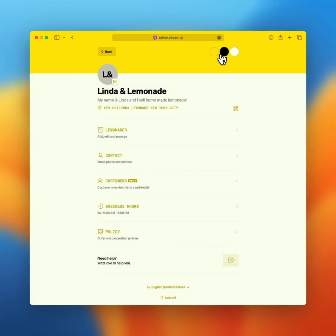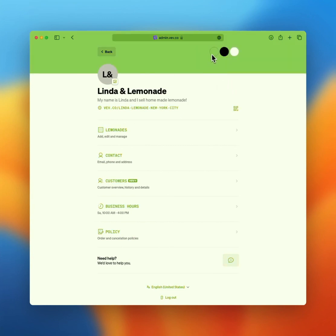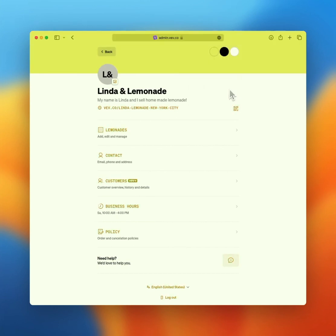In the top right corner, you see three colored dots. Here you can change the color scheme of your page. Your entire dashboard, ordering page and every email will be sent out in these colors. Feel free to play around with it and make sure that it represents your brand well.